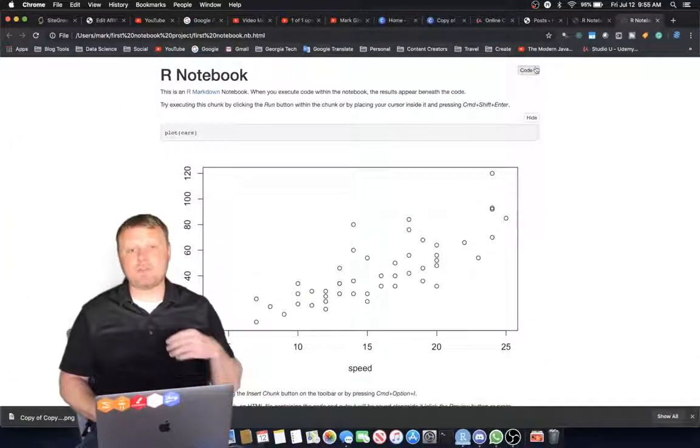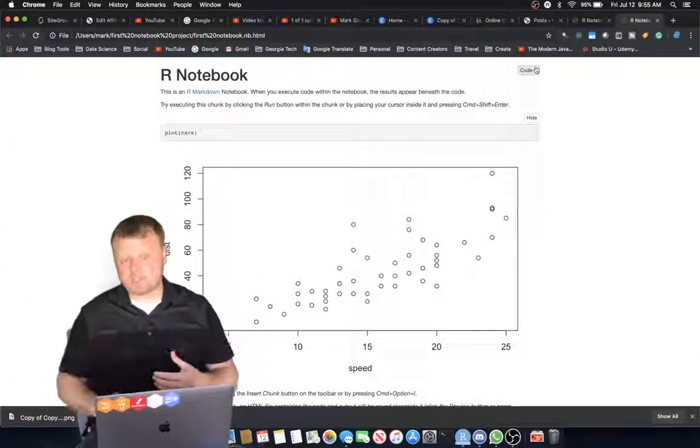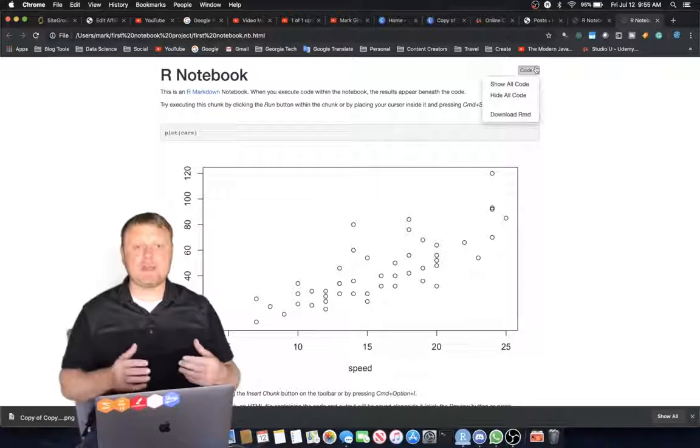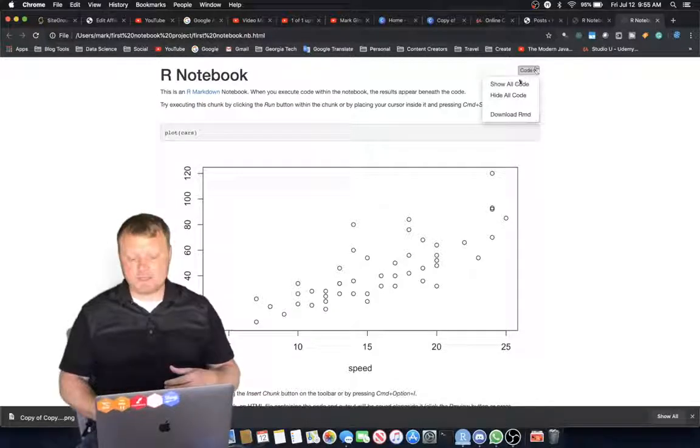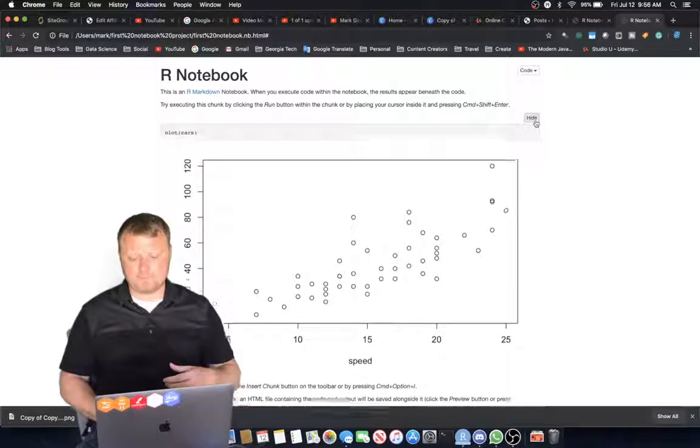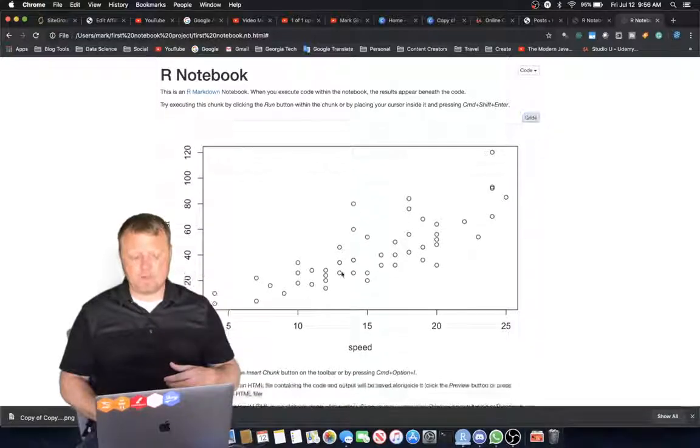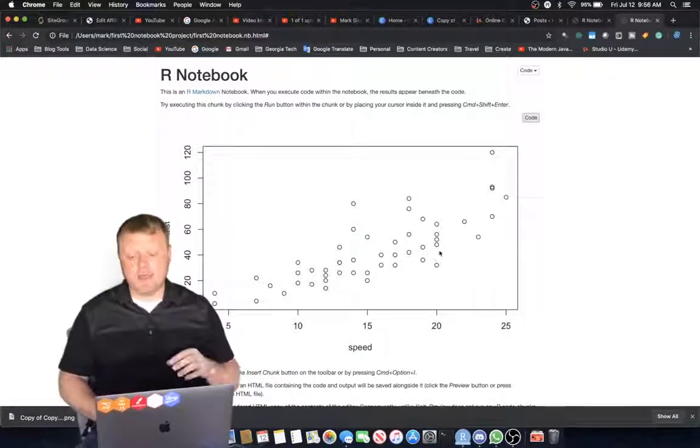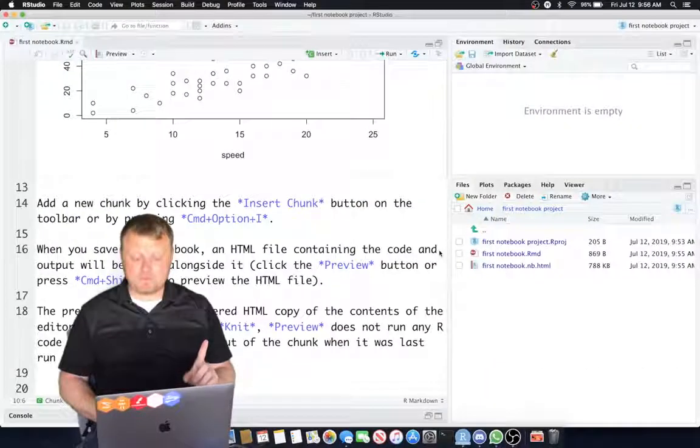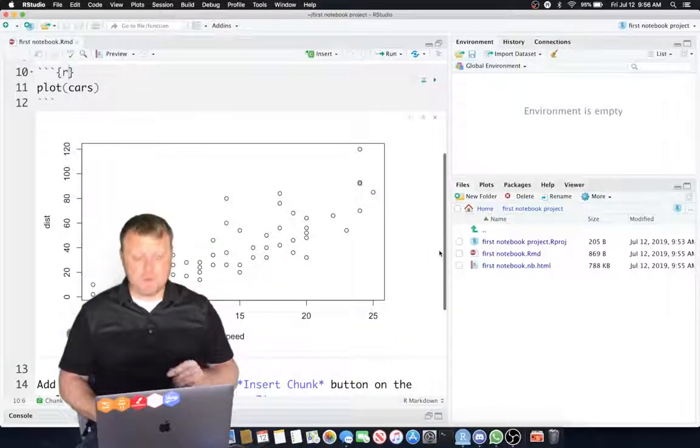See how that works? You have to run the chunks, and those are called code chunks with those back ticks. So if I hide all code, it hides that. The plot is an output. It's not actual code. And I'll show you how you can actually hide that if you choose to.